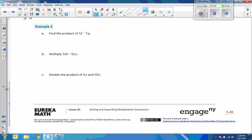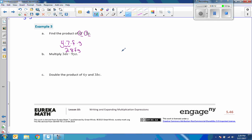Example 3: find the product of 4f times 7g. I can multiply my coefficients but I can't multiply f and g together since they're different variables. So 4 times 7 is 28, and then I combine the variables and say 28fg.